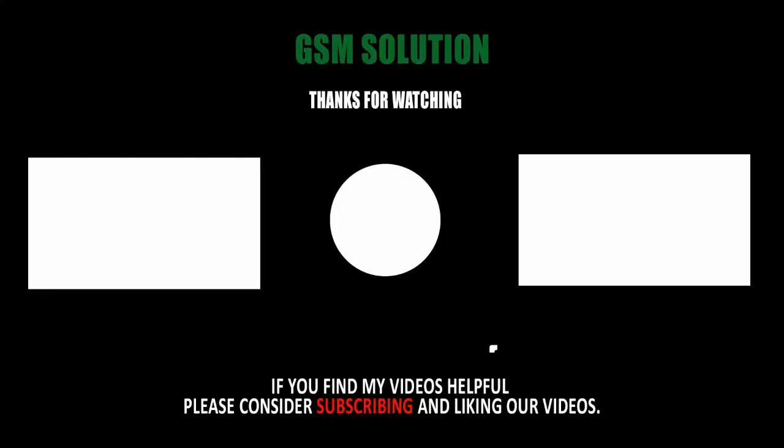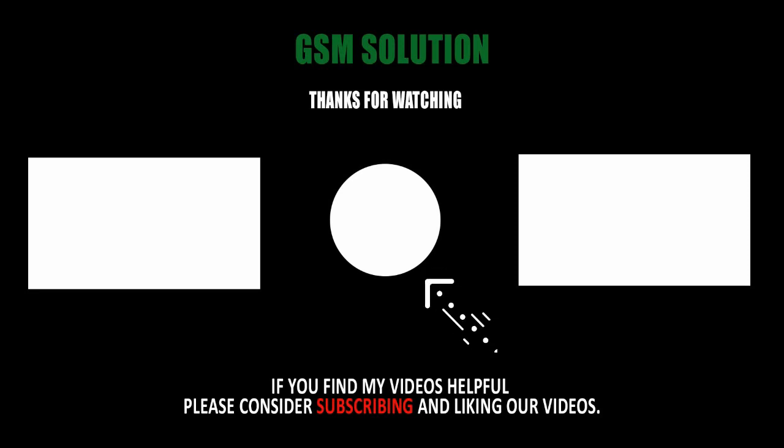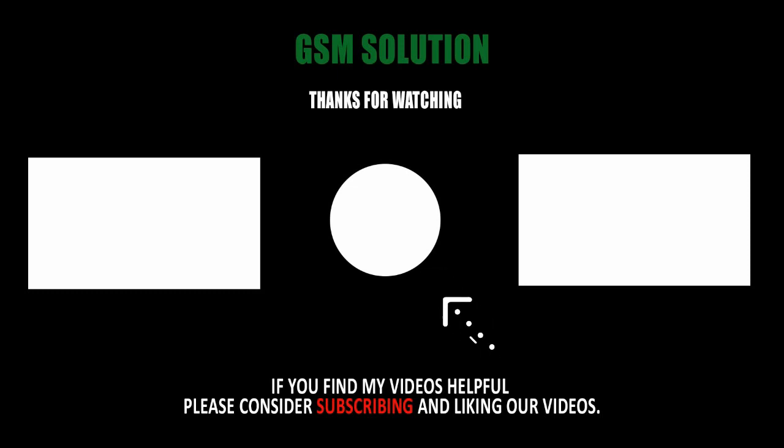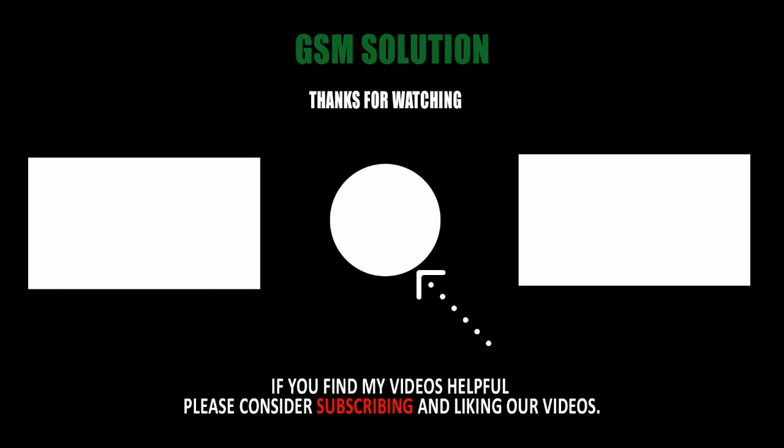Thanks for watching my video. Please support me, like, share, and subscribe to my channel and stay tuned. I'll see you soon.